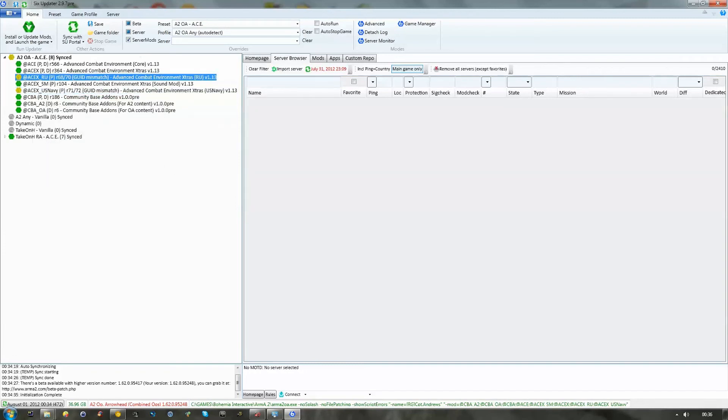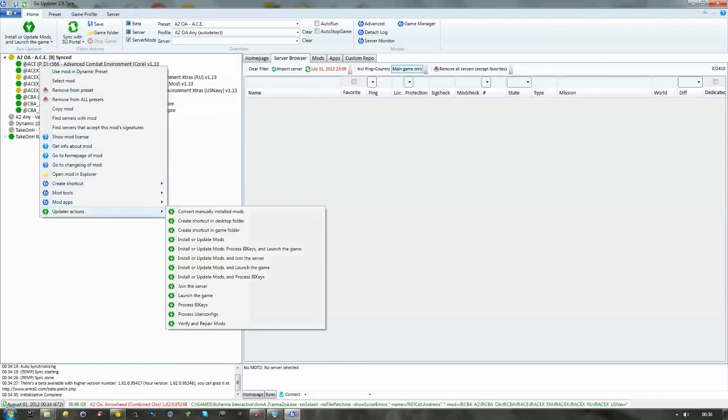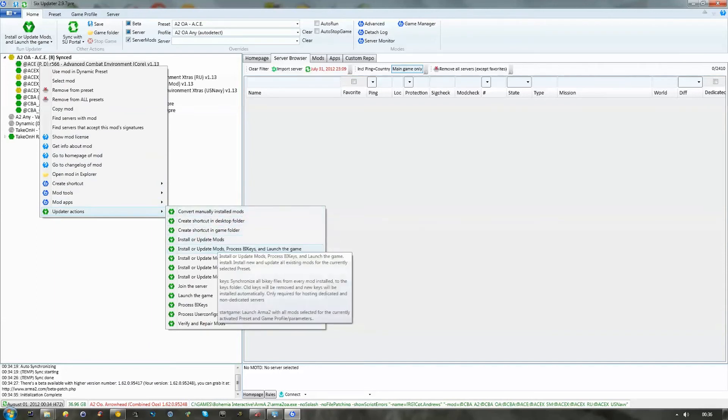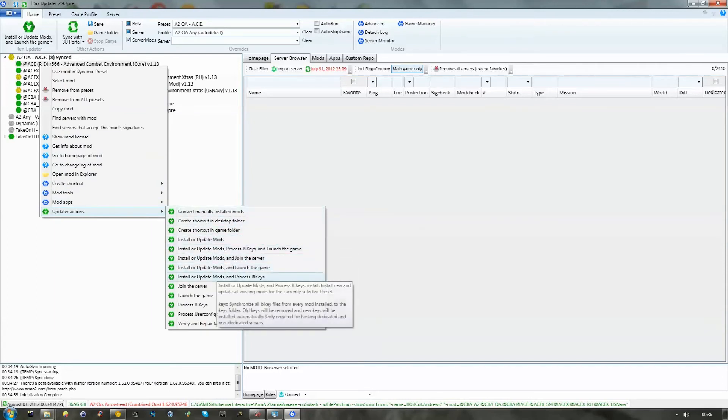So, I'm going to show you how to update those. You do it one by one. So, you would right click, go down to Updater Actions, Install or Update Mods and Process BI Keys.